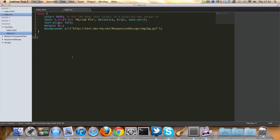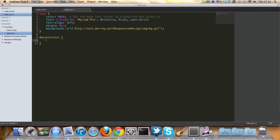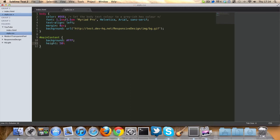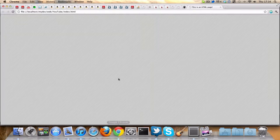Let's give it some basic styling. I think I called it main content. Let's give it a background of white, which it'll have by default anyway, and a height of 50%, and width of 40%.